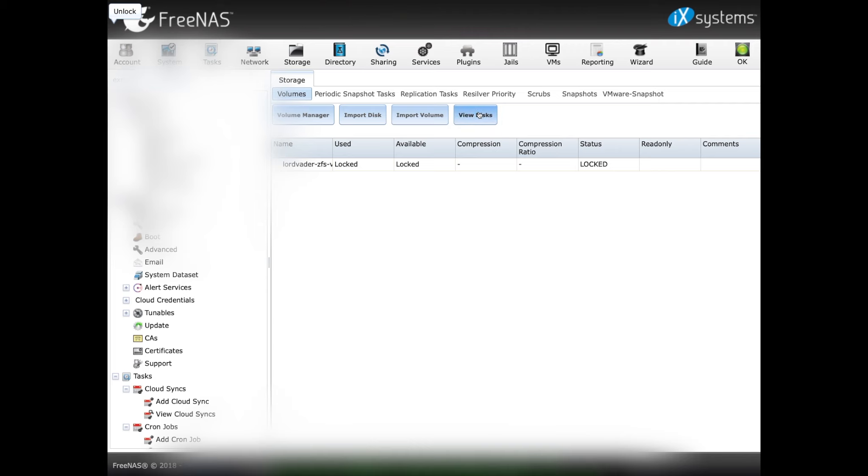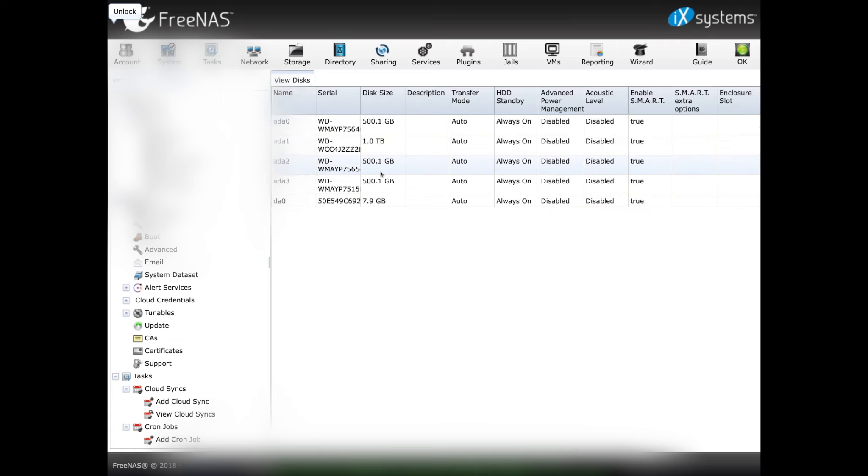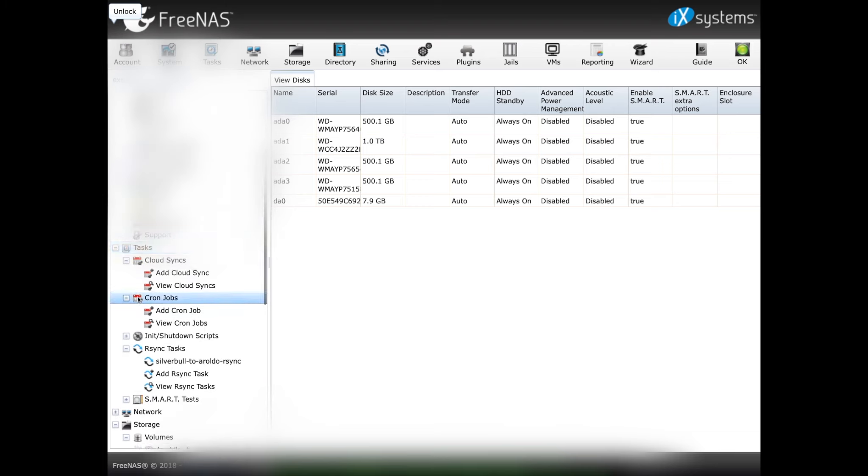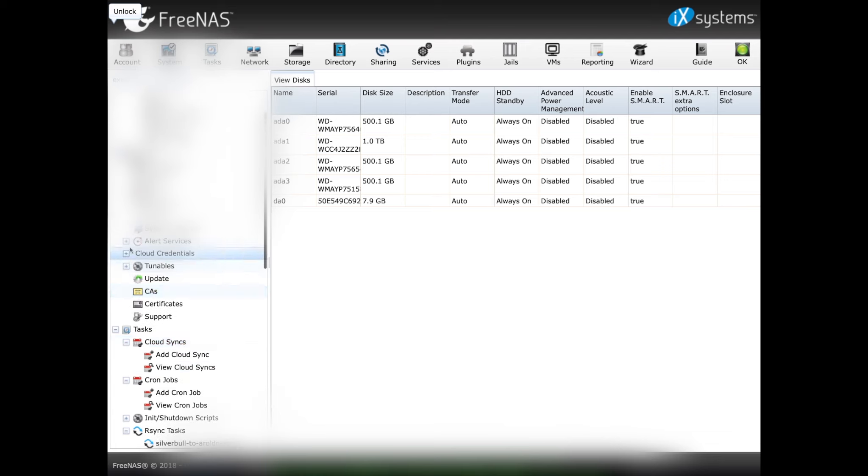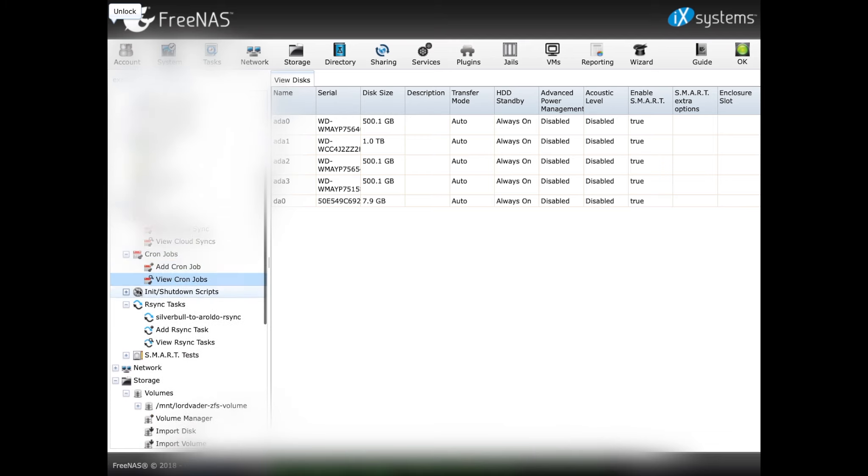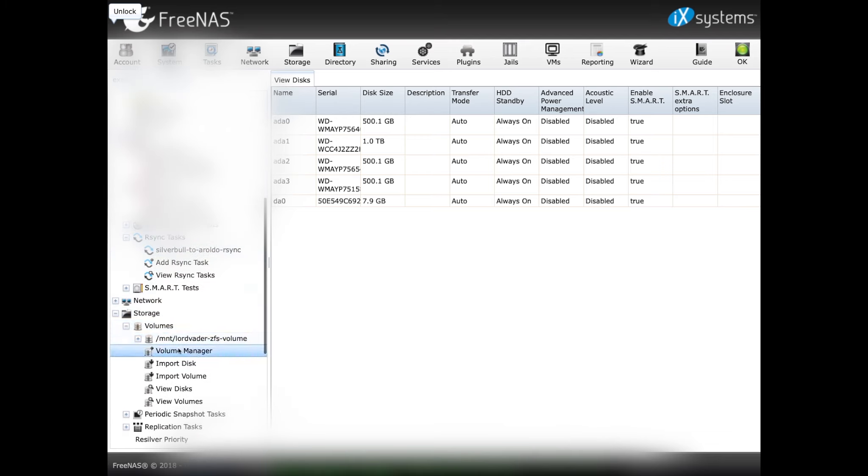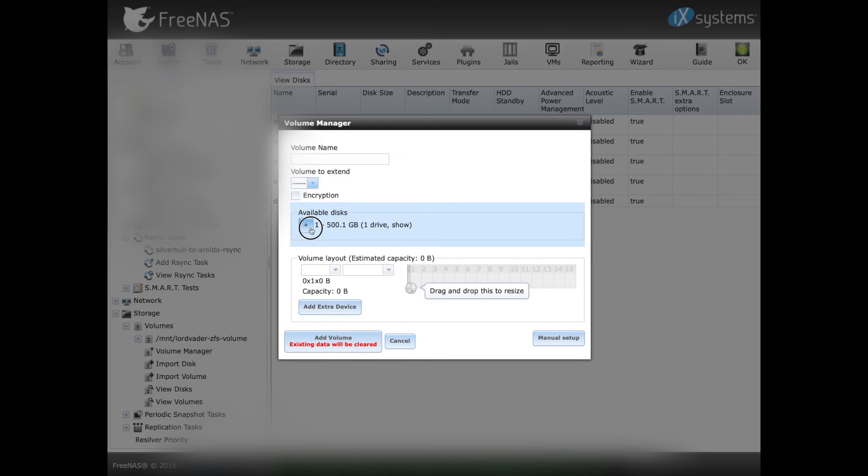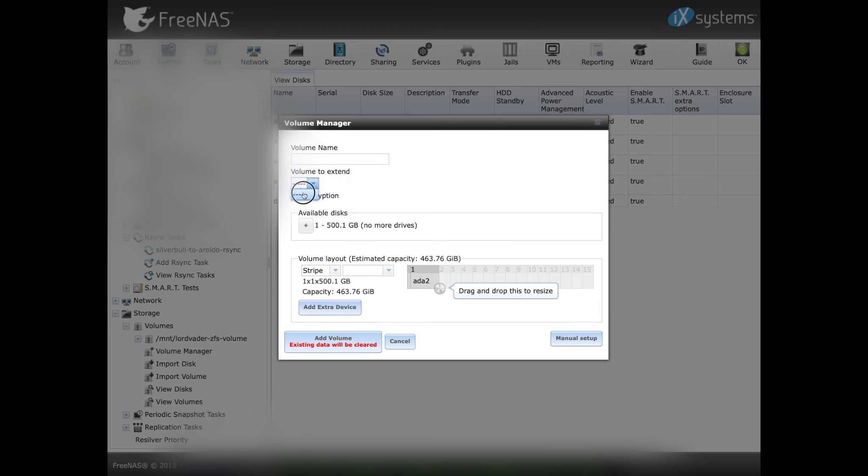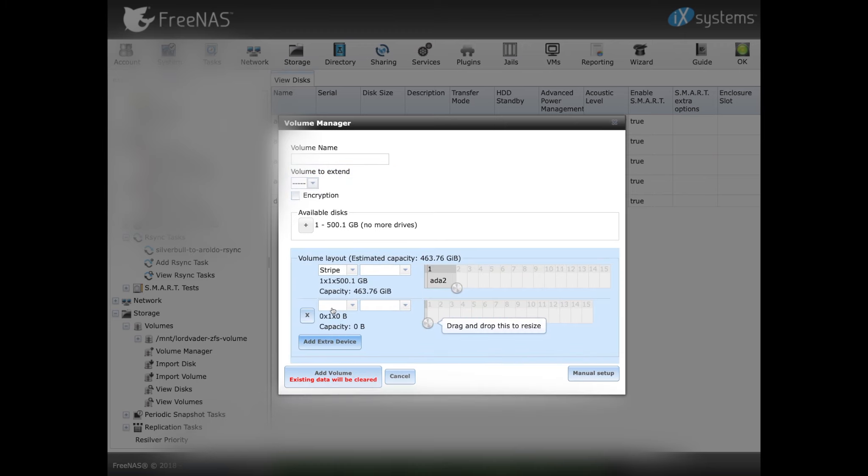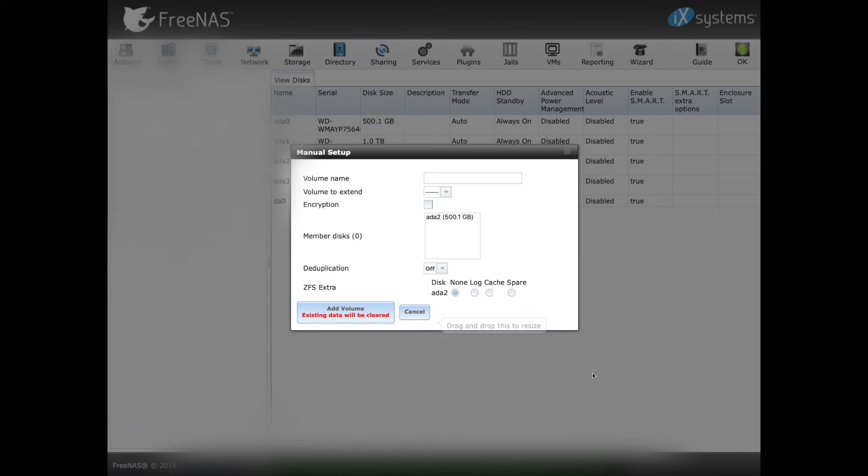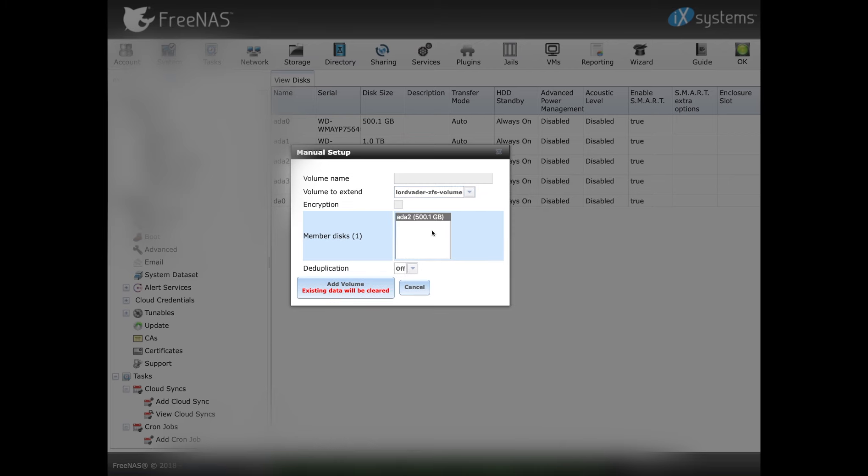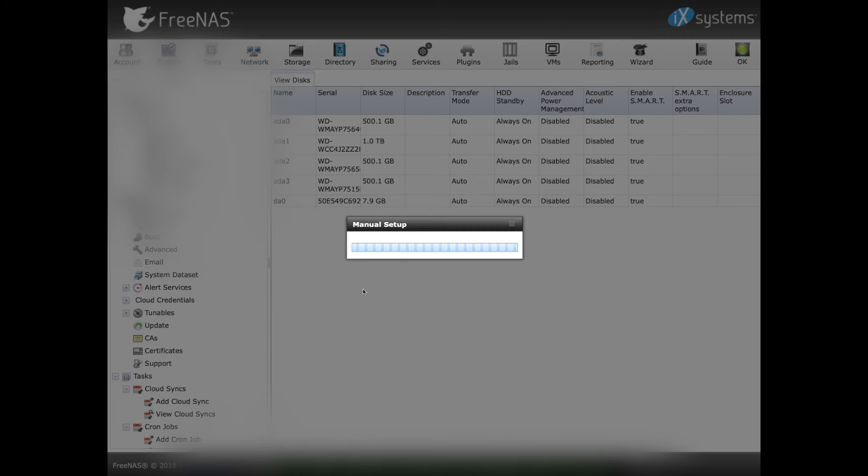Maybe if I eject the disk, it's gonna allow me, let's give it a try. I took a backup, so I'm not very worried about a failure. Let's see this. Let's go to volumes, volume to extend. Oh! Okay. It doesn't let me. Ah, okay, with manual setup it works, so let's do that.